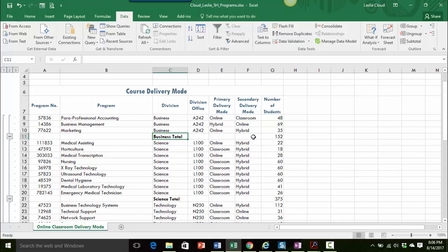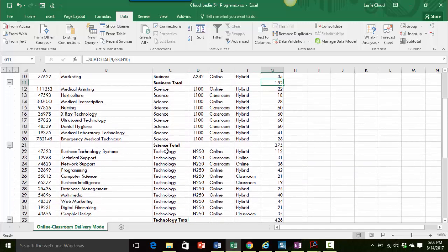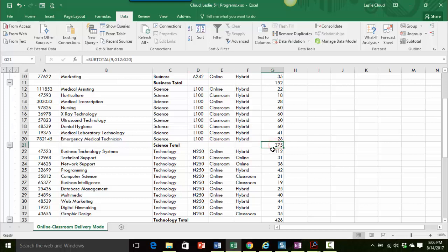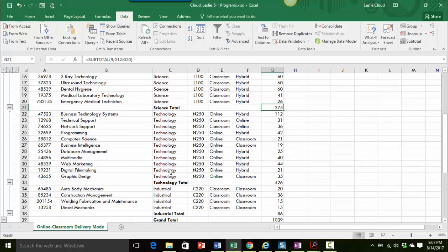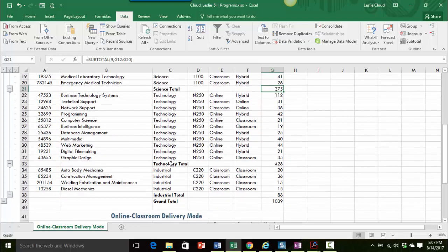This is what it means by the totals underneath the data. I have the business total and the number of students in the business division is 152. Here's the science total, there's 375 students in that division. So it's just adding up all the students in each division, science, technology, industrial, and then I get a grand total.